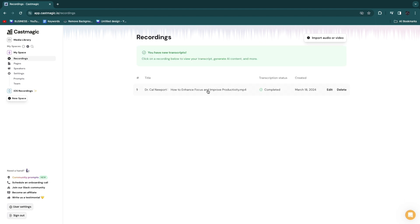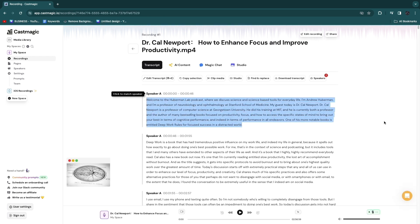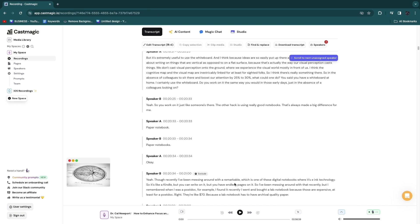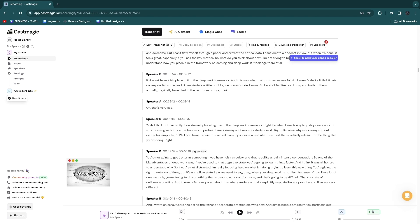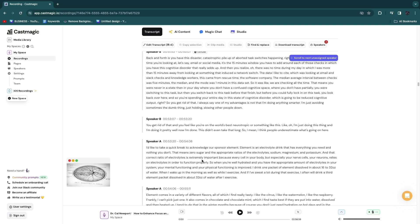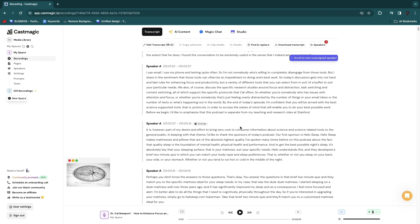It's completely done now — you can see it says completed right here. Click on it and first you will see the full transcription of the nearly three-hour podcast. This alone is a very helpful tool since it also separates each of the speakers, so you can see Speaker A says this and Speaker B says this.